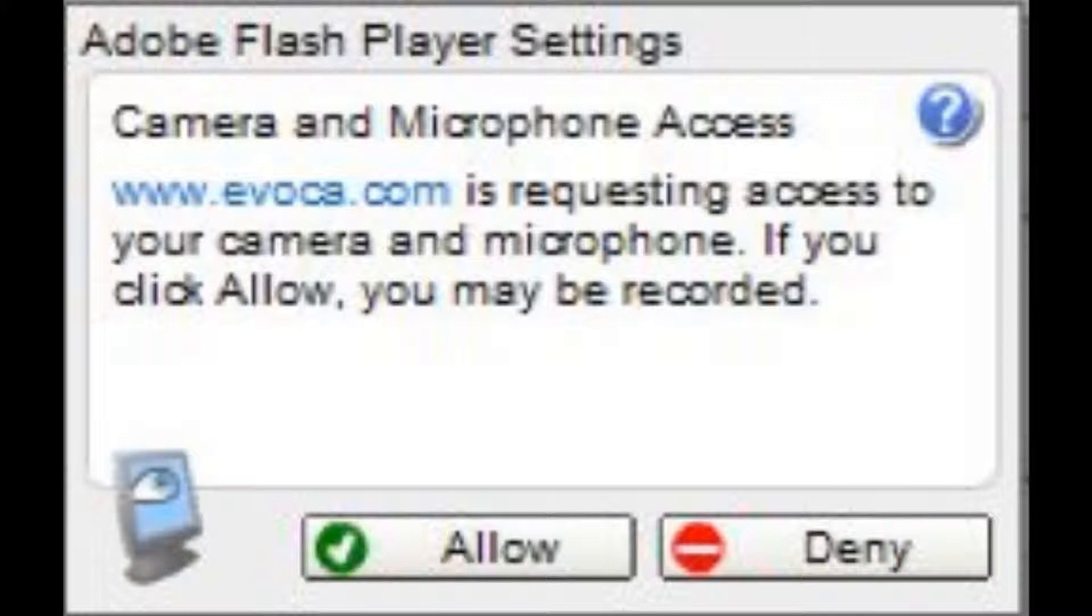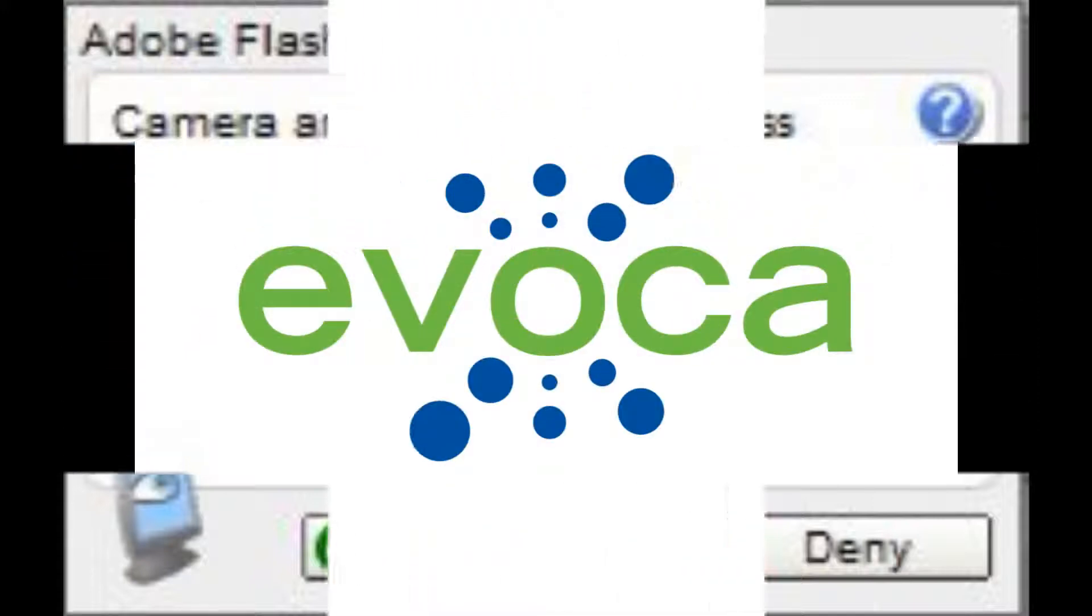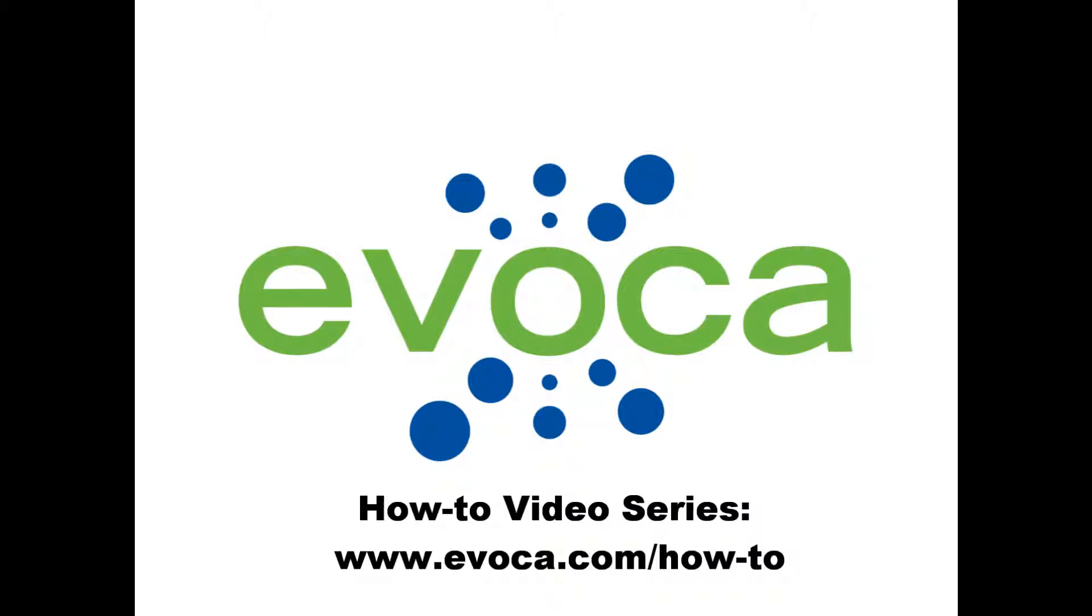For a full explanation of this prompt, and information on how to permanently enable Evoca to access your mic, please see the Getting Started With Browser Mic topic and video at www.evocawithac.com/how-to.